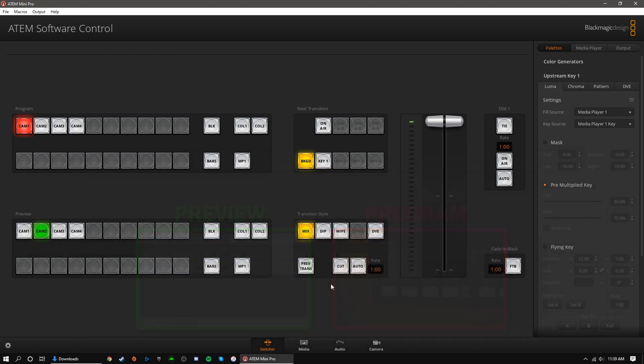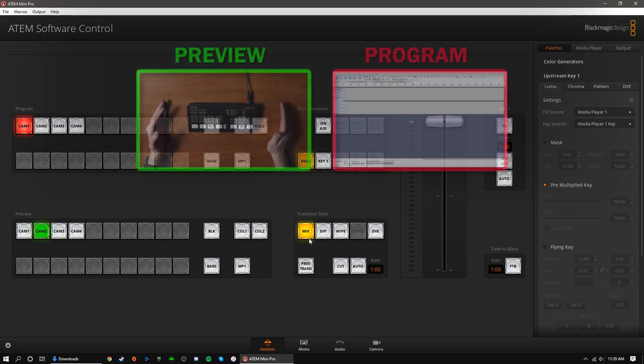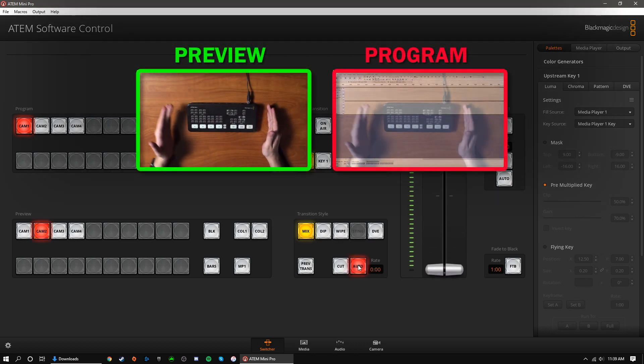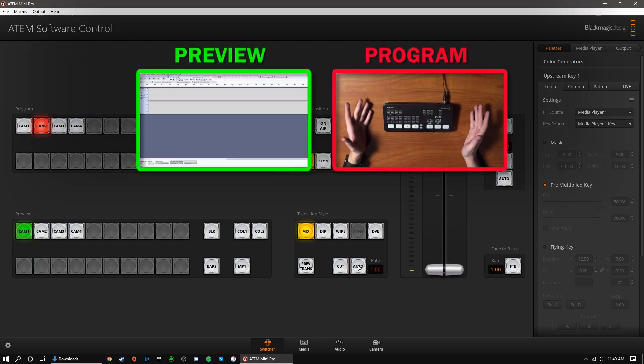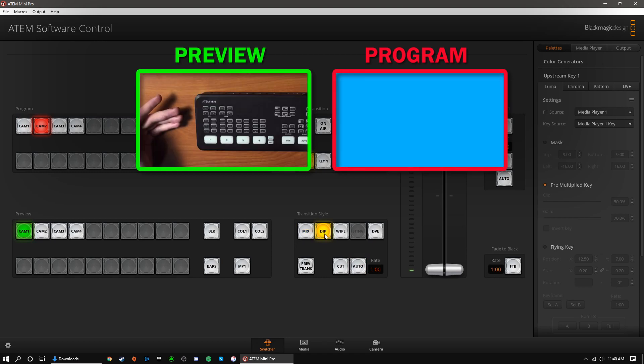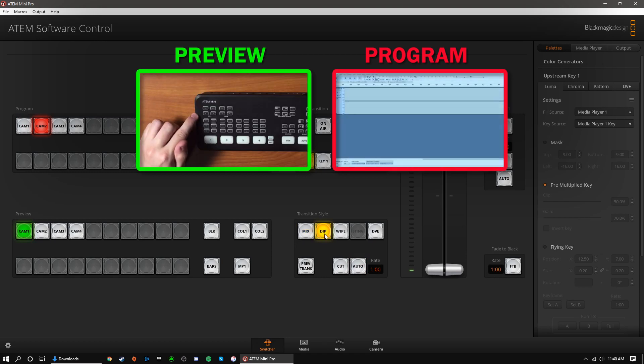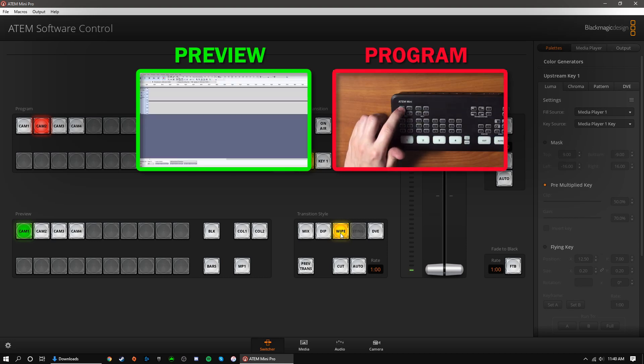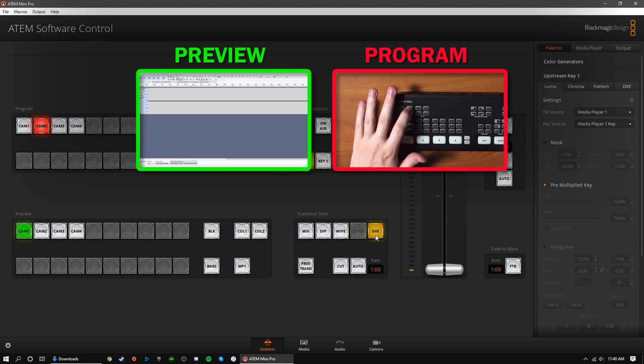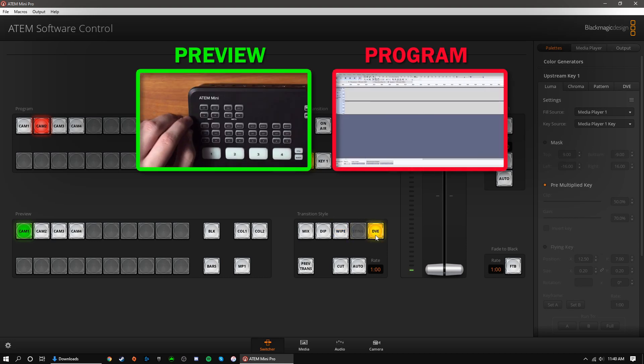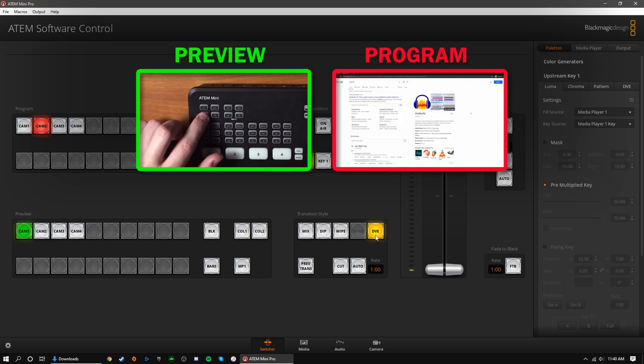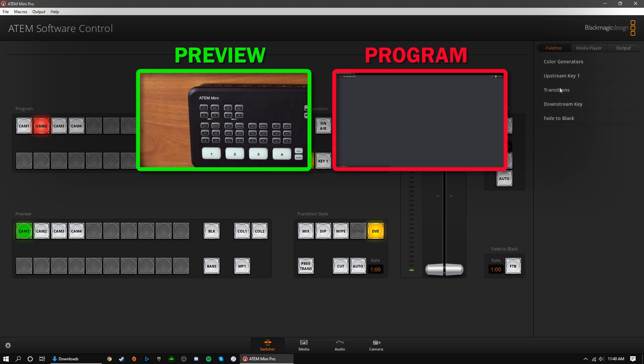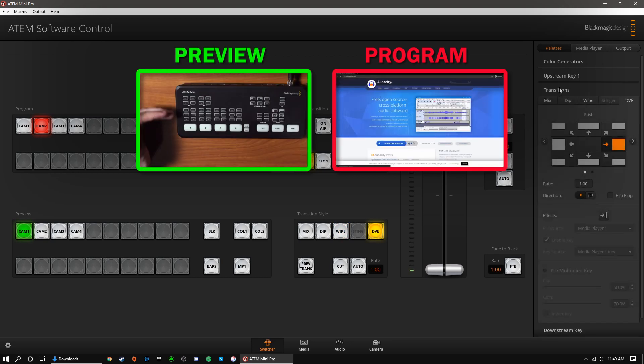Moving on, let's go to the transition style section. From here, you can select which style of transition plays when you press the auto button. Mix will simply fade between sources. Dip will fade to a selected color before fading to the next source. Wipe will use the selected wipe transition. And finally, DVE will use a selected push or slide transition. You can adjust each transition type by navigating to the transitions menu under palettes.